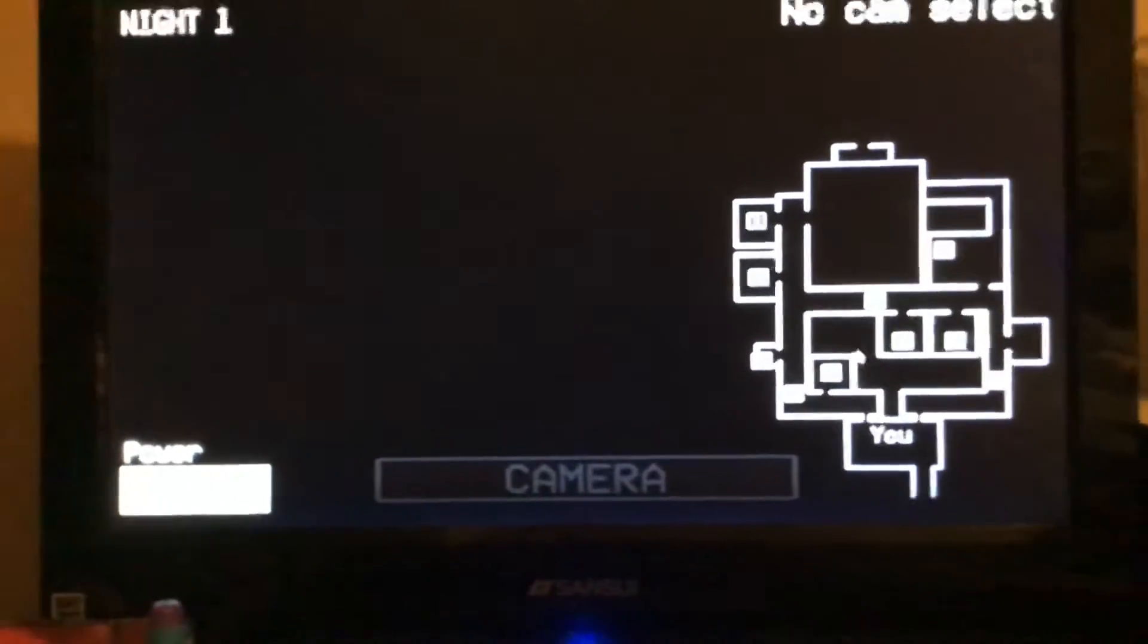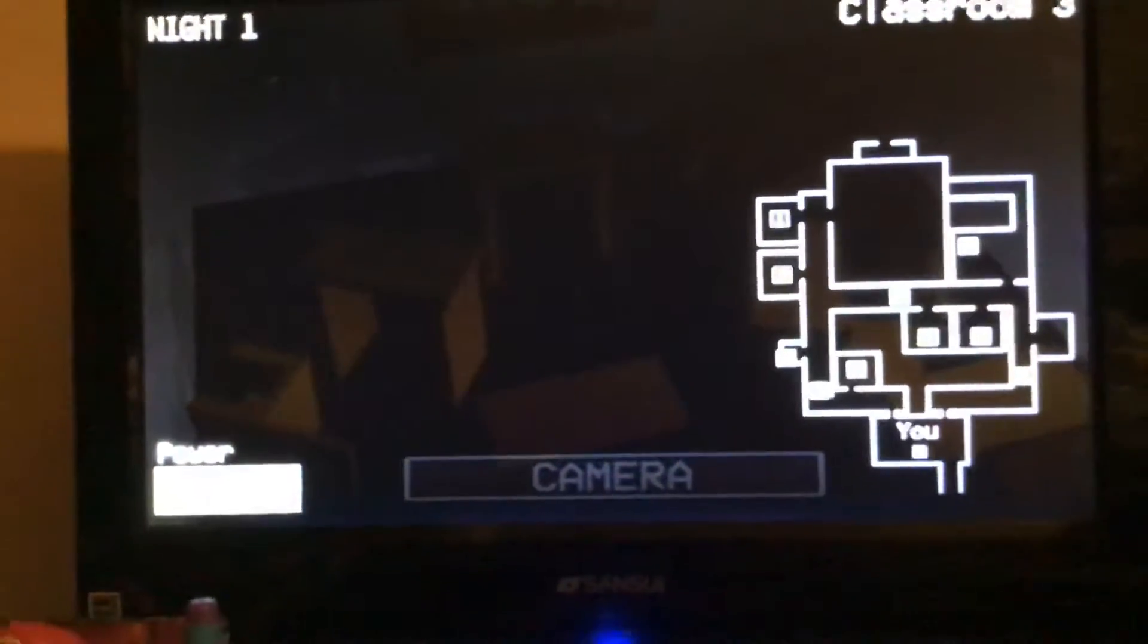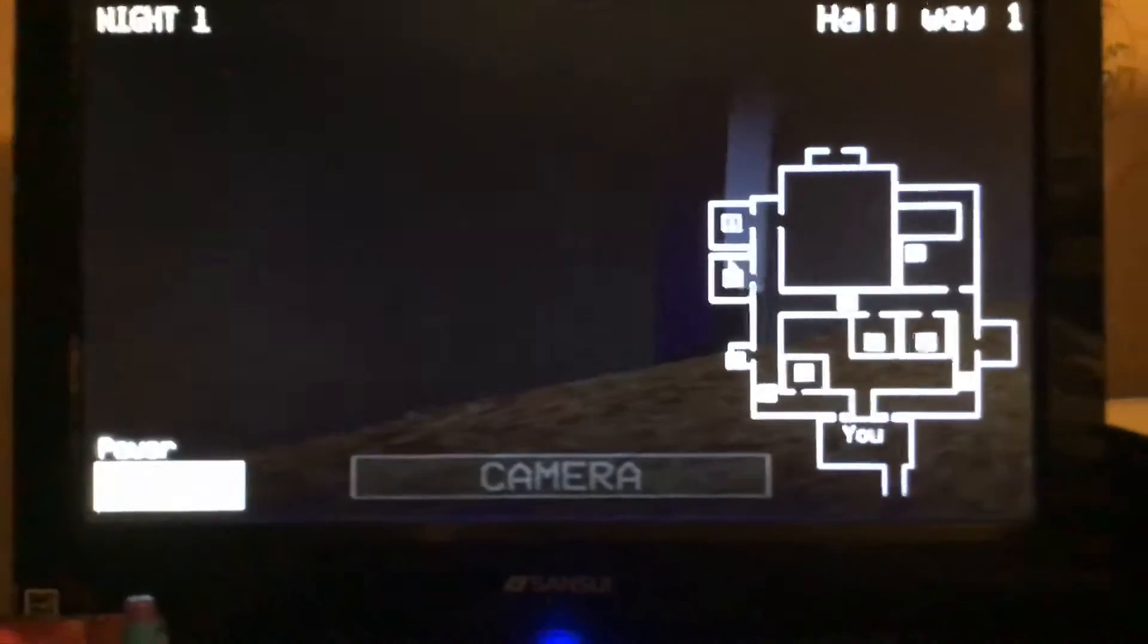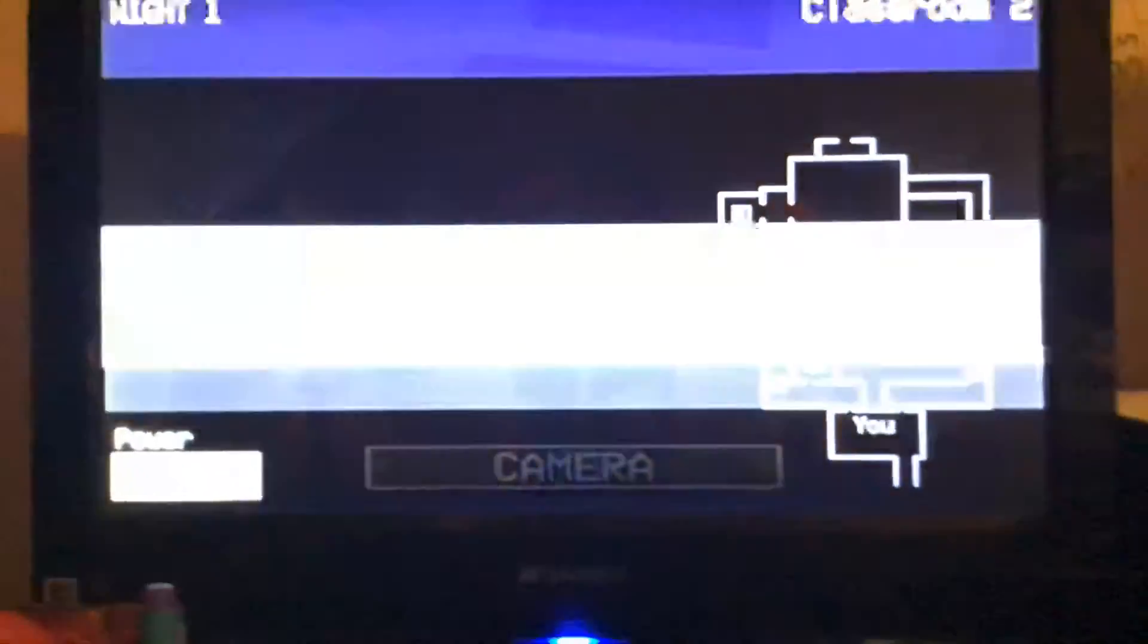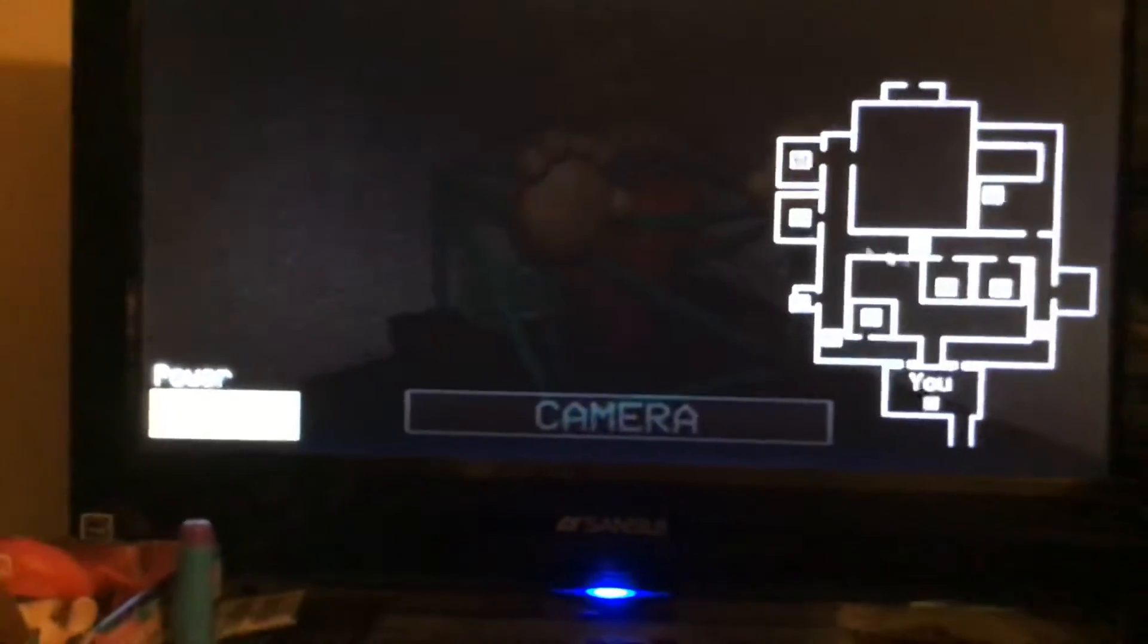I played Baldi's Basics, but today I'm playing Five Nights at Baldies. It's a fan game. Go check out the game.